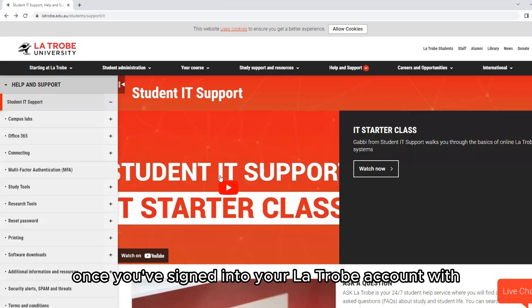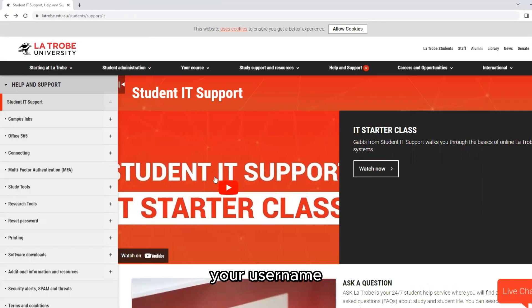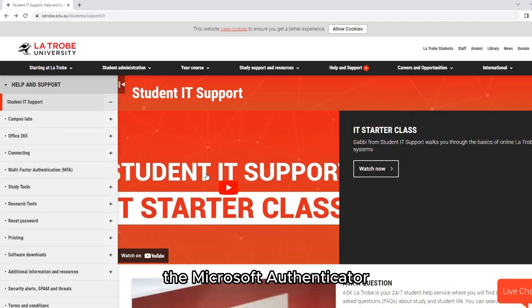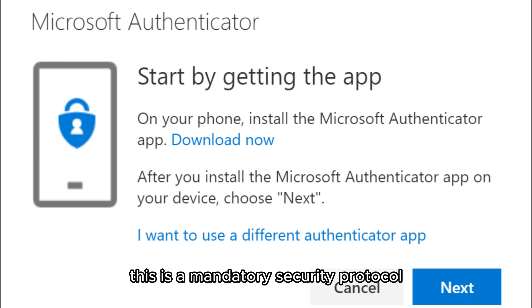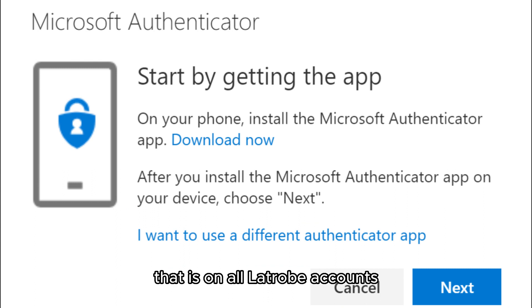Microsoft Authenticator: Once you've signed into your La Trobe account with your username, you'll be prompted to set up the Microsoft Authenticator. This is a mandatory security protocol on all La Trobe accounts.